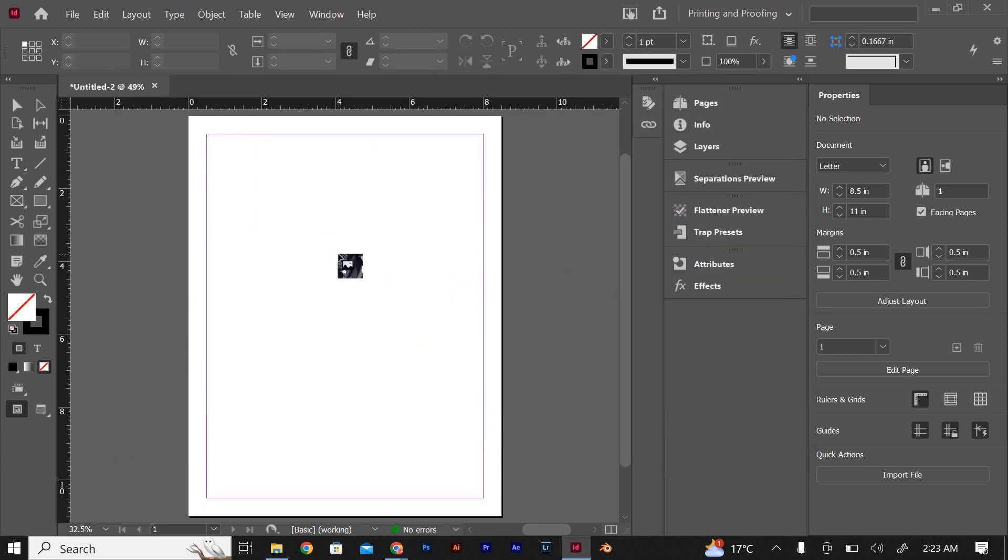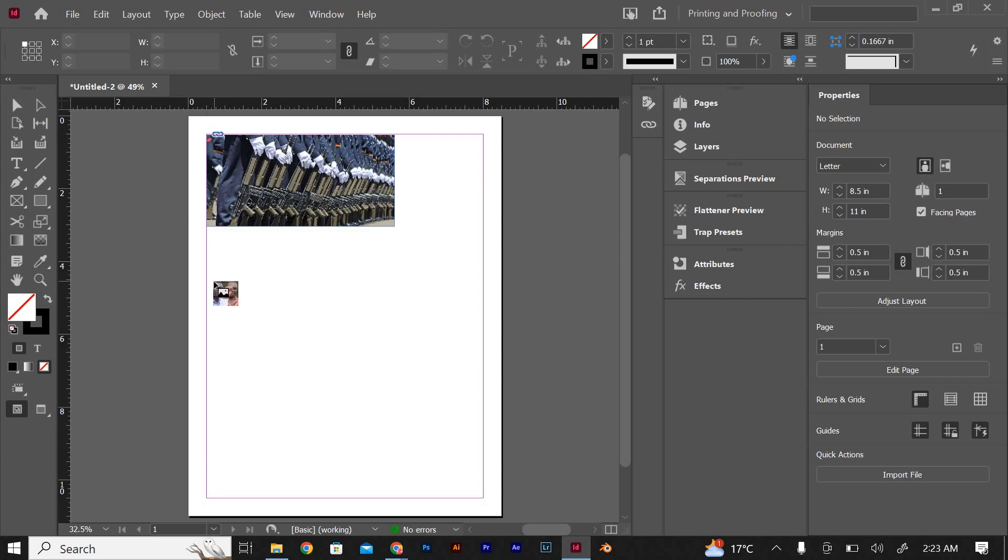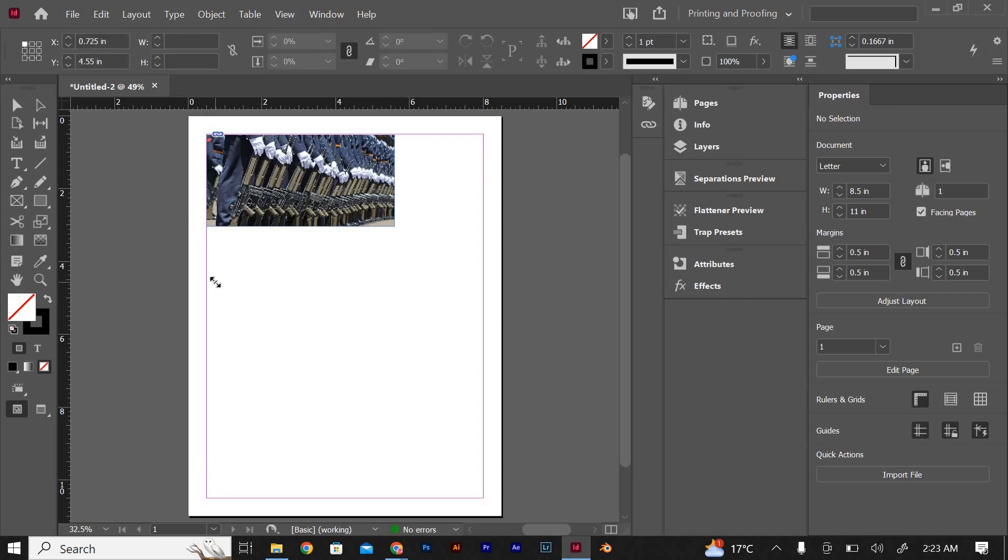After importing the images, you will see a loaded cursor. Click on the document where you want to place the image or simply click and drag to create a frame of the desired size.